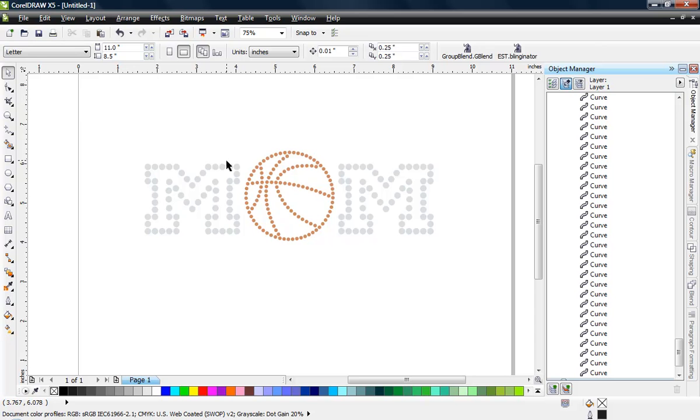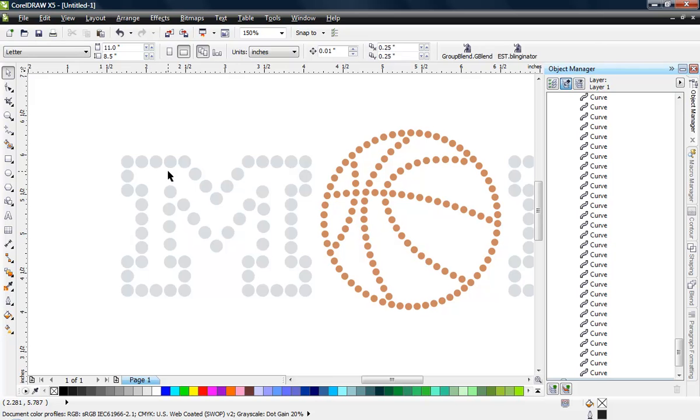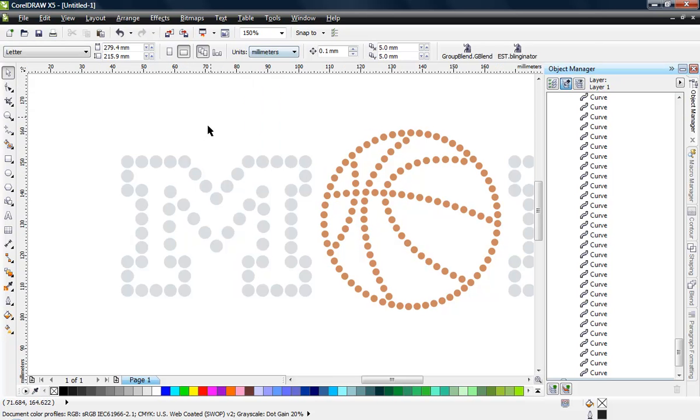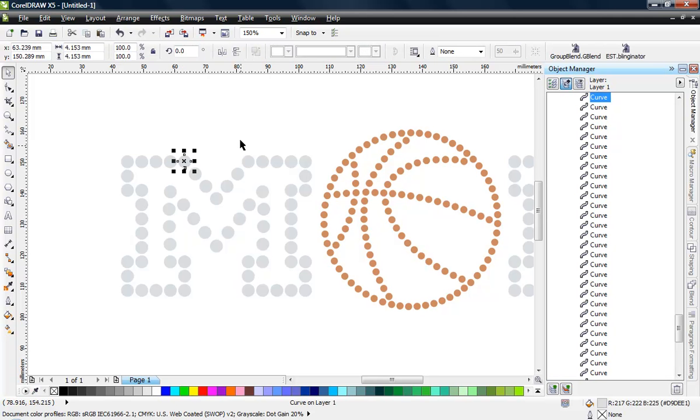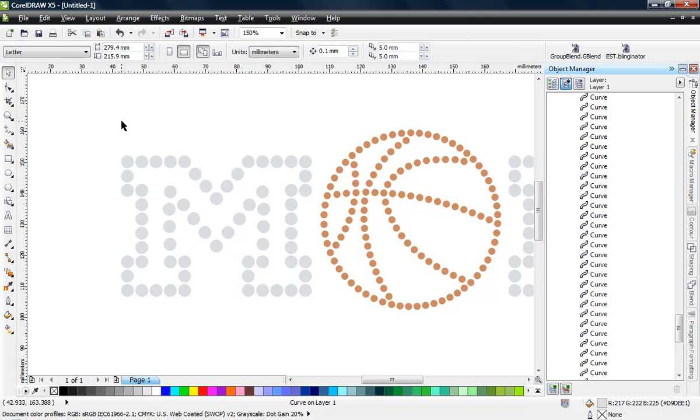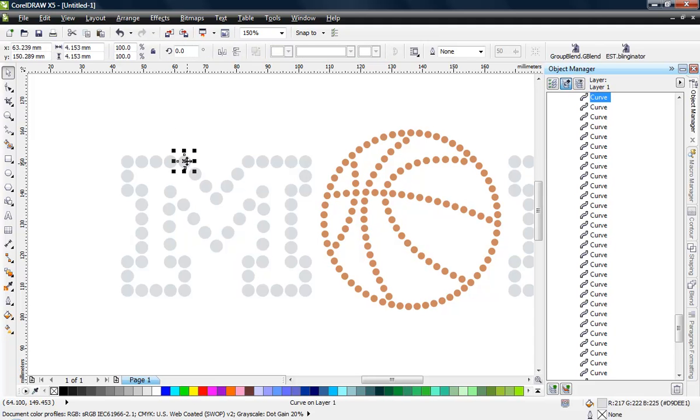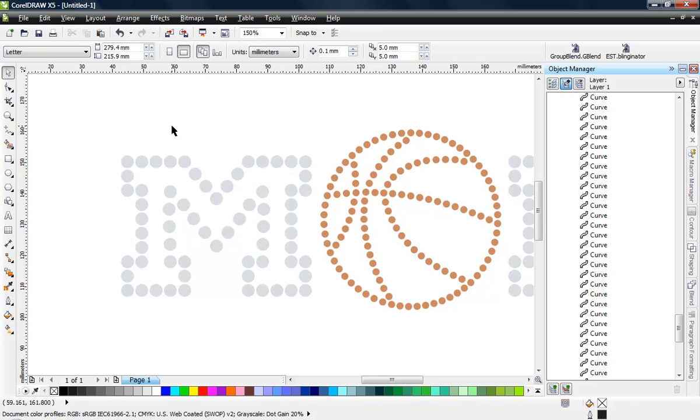So the first thing that we need to do is think about the actual stone size for our template. So I'm going to come in here to CorelDRAW and switch over to millimeters and just select a stone. We can see that this particular stone is 4.15 millimeters, and that's not how big that I would typically cut a 10SS stone. I usually cut with 3.2 circles.